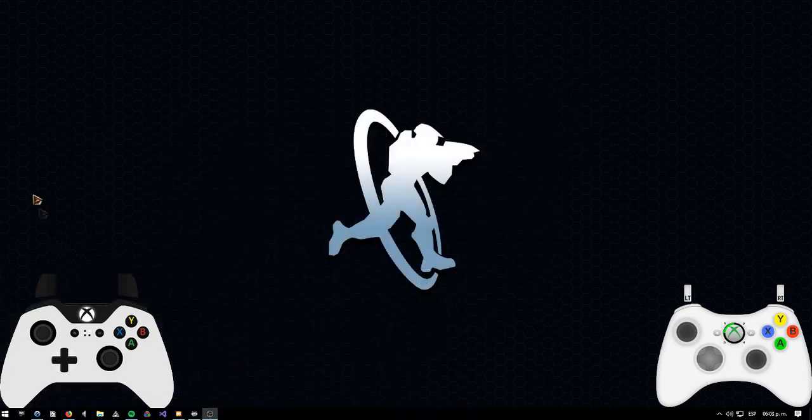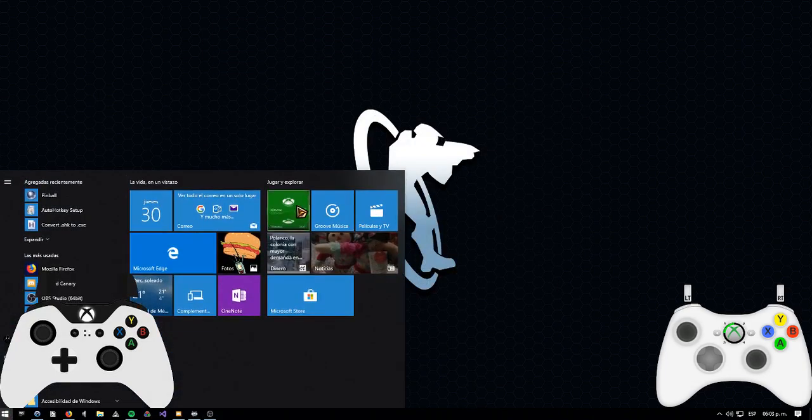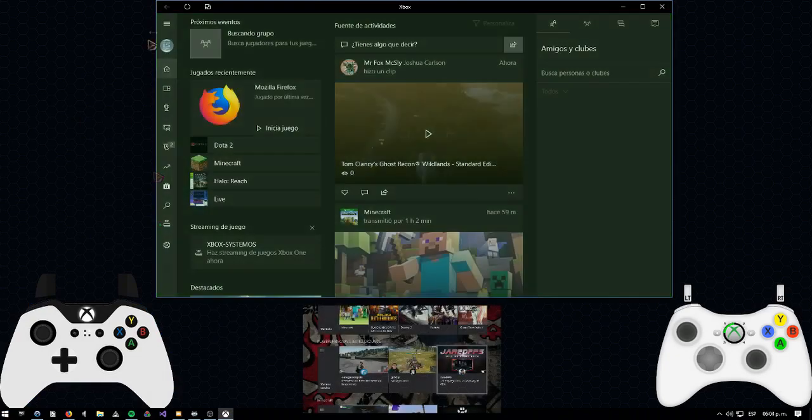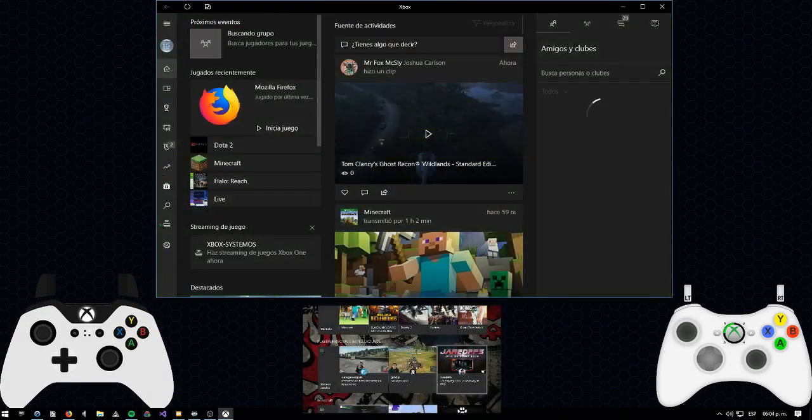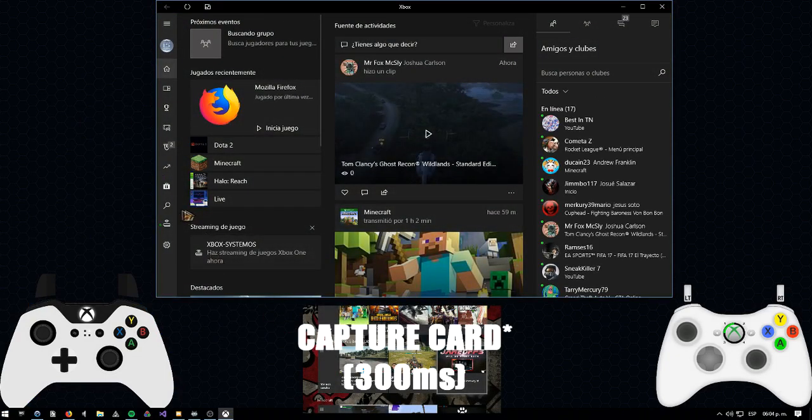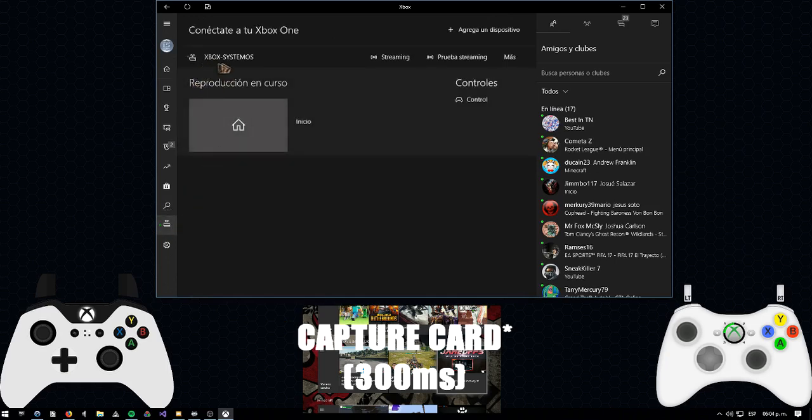Now we need to go to the Xbox app for Windows 10. This is completely, completely necessary. It is almost impossible to do this without the app.